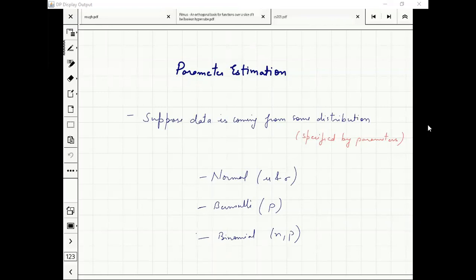For normal, the parameters are mu and sigma. For Bernoulli, what is p — the probability of success, the probability of heads.